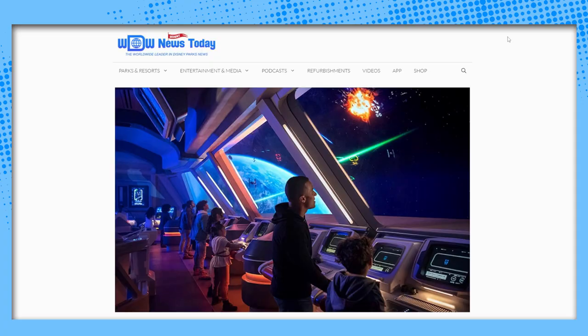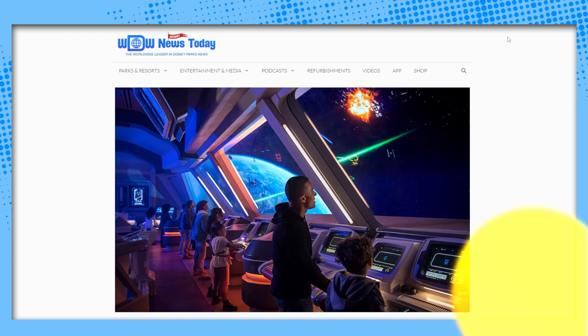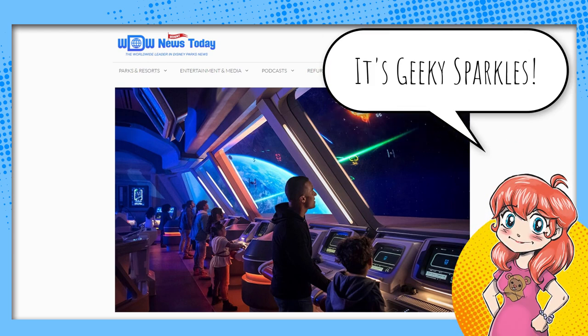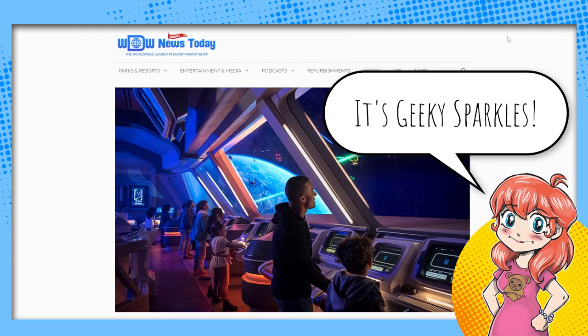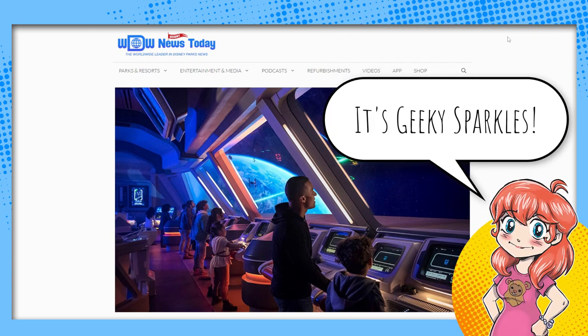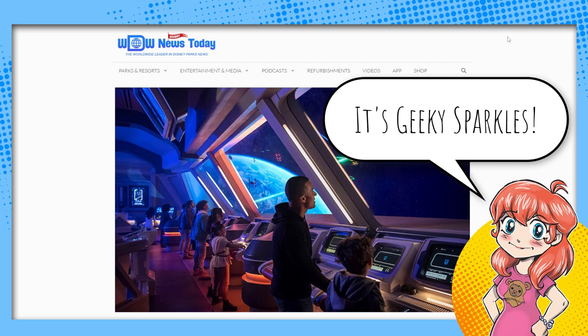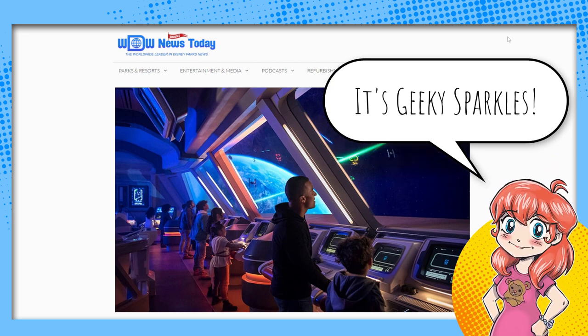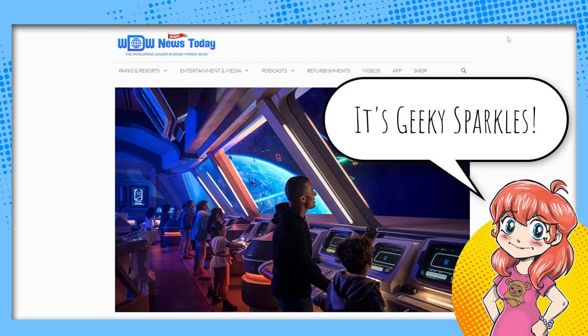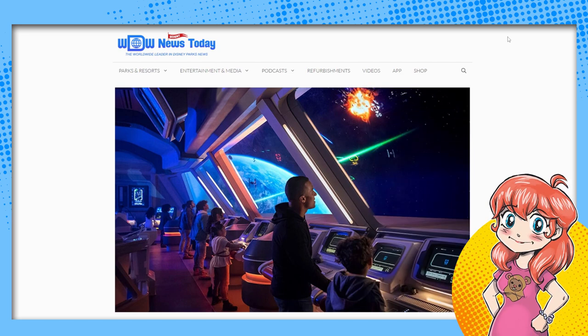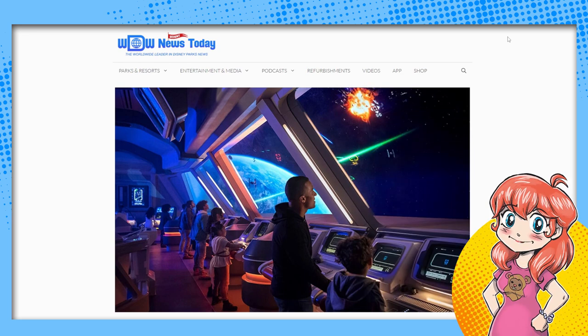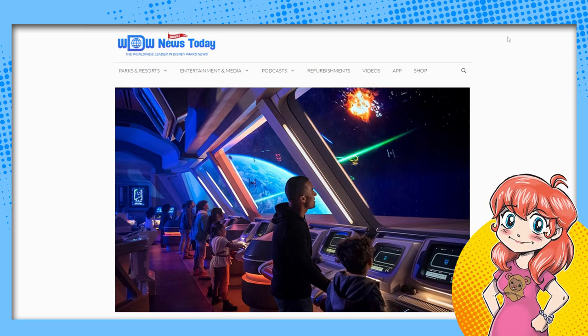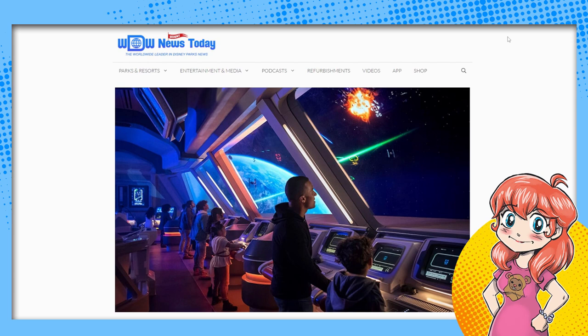Hello and welcome back to Clownfish TV, it's me Geeky Sparkles. Today we're going to talk about an interesting development with the Star Wars Galactic Star Cruiser at Walt Disney World. I didn't see it till late last night, so we didn't cover it then.